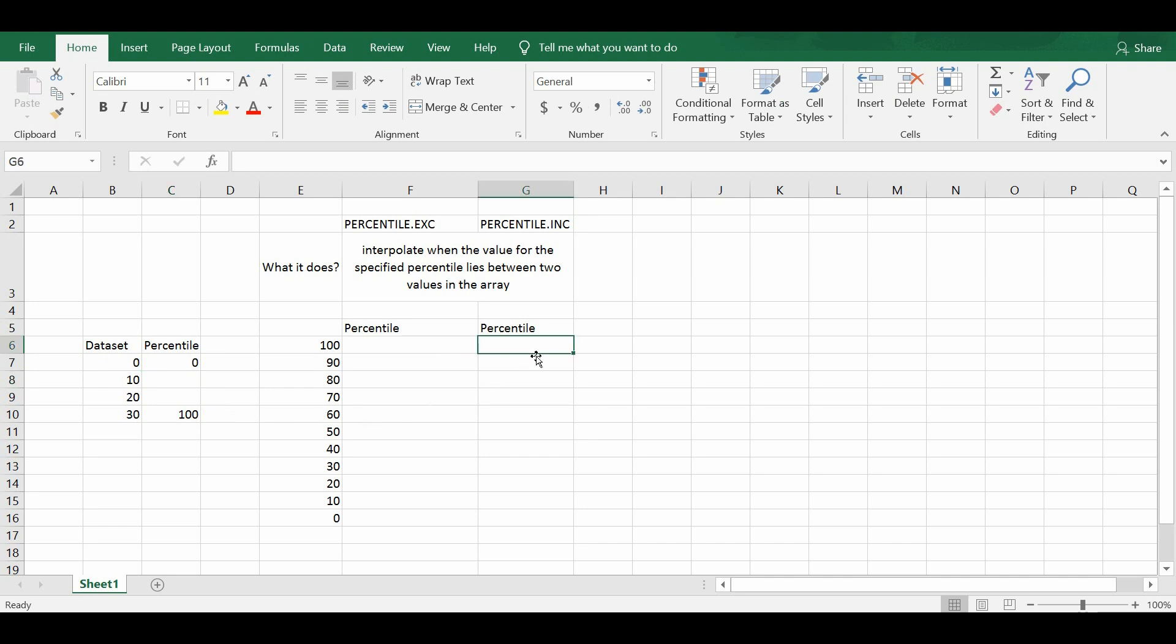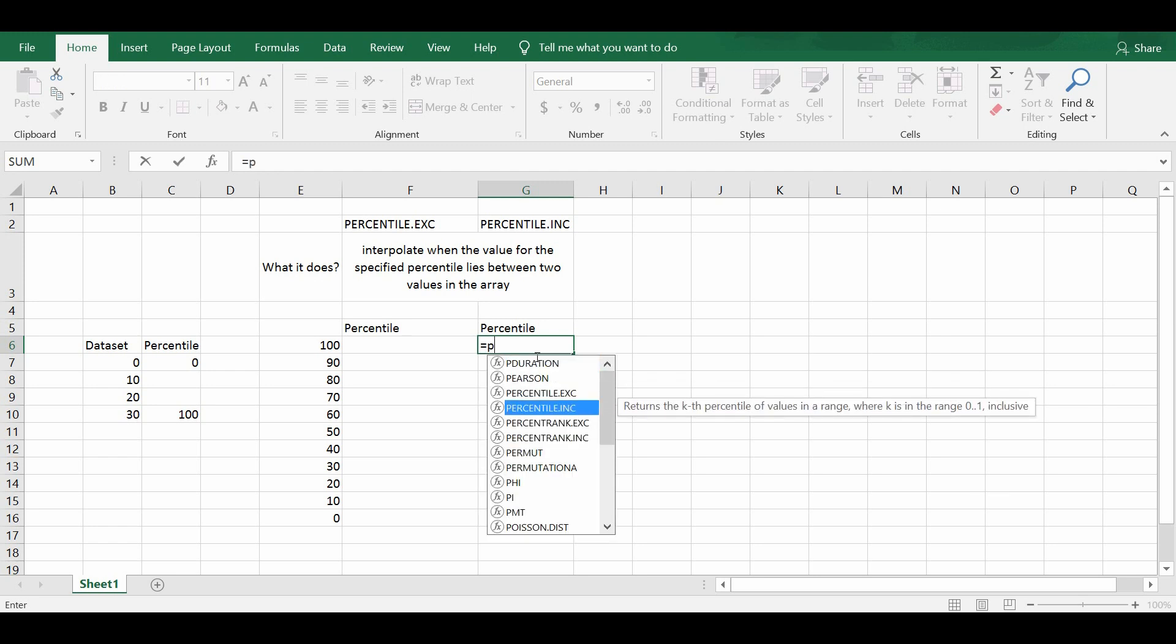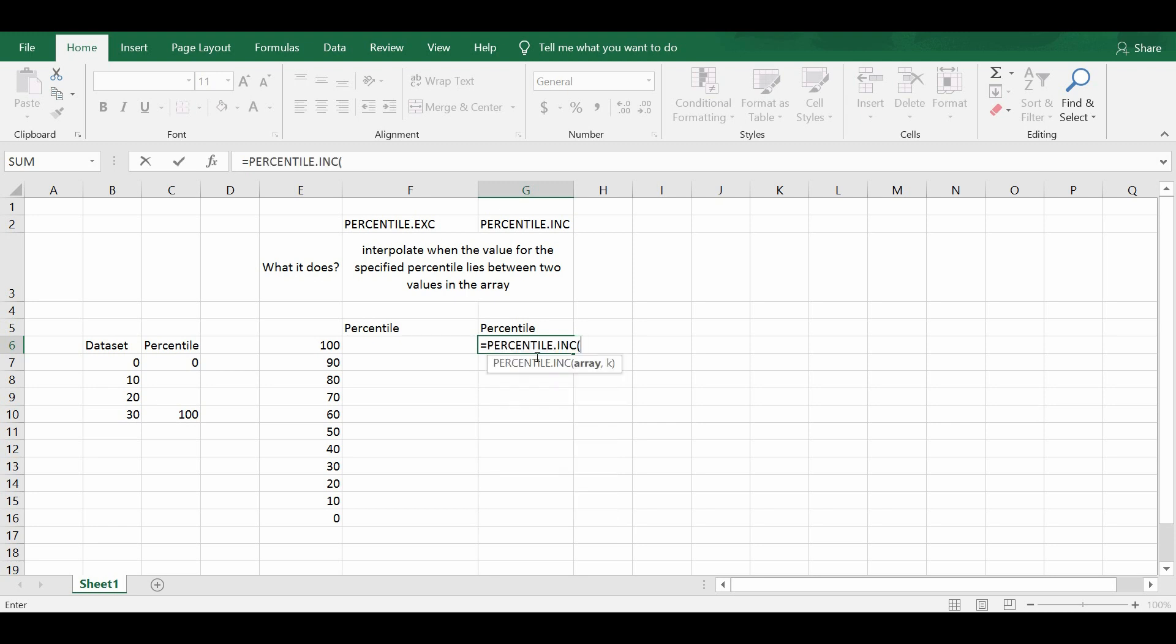So we see how the percentile INC works now. In order to run this percentile.inc function, the first thing you have to do is to press equal and then to look for percentile.inc which returns the k percentile of values in the range, where k is in the range 0 to 1 inclusive. So I'm going to use this.